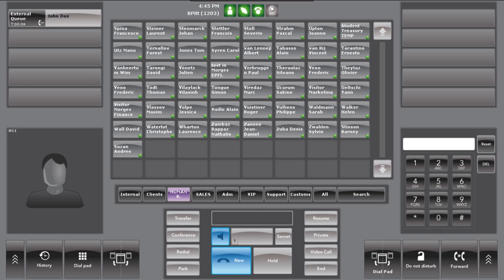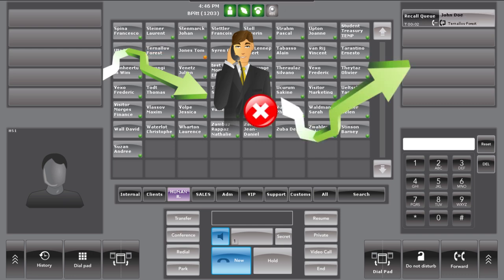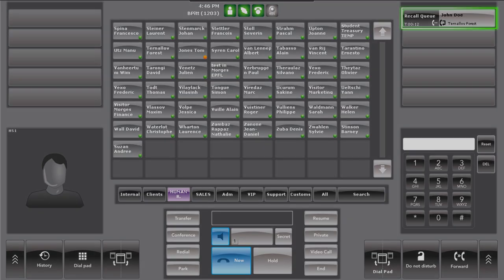In the event that the operator has transferred a call but it did not reach its destination, it will fall back to the recall queue so that it can be handled. A recall call slot displays that the caller has been recalled so that it can be handled effectively and efficiently.